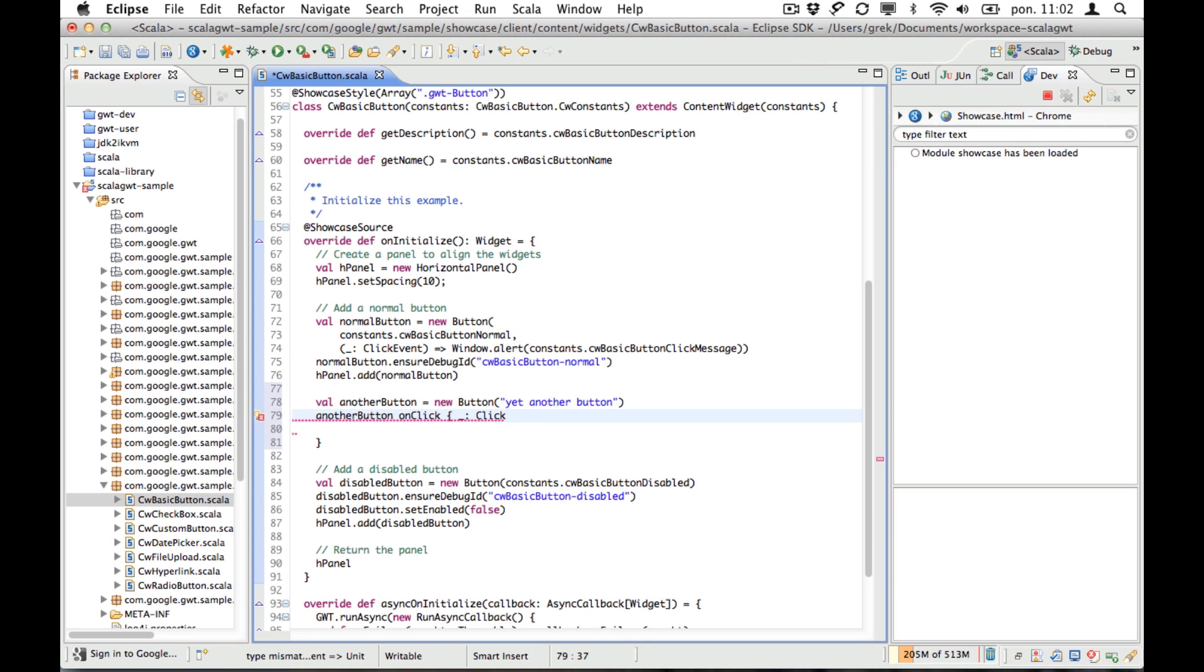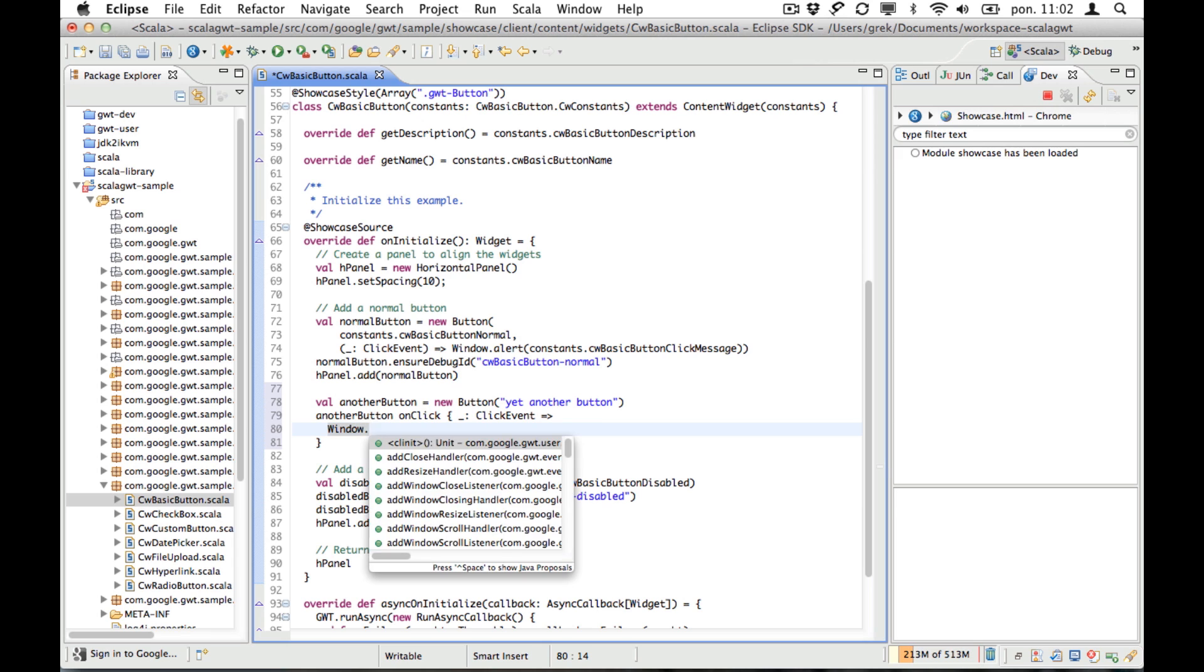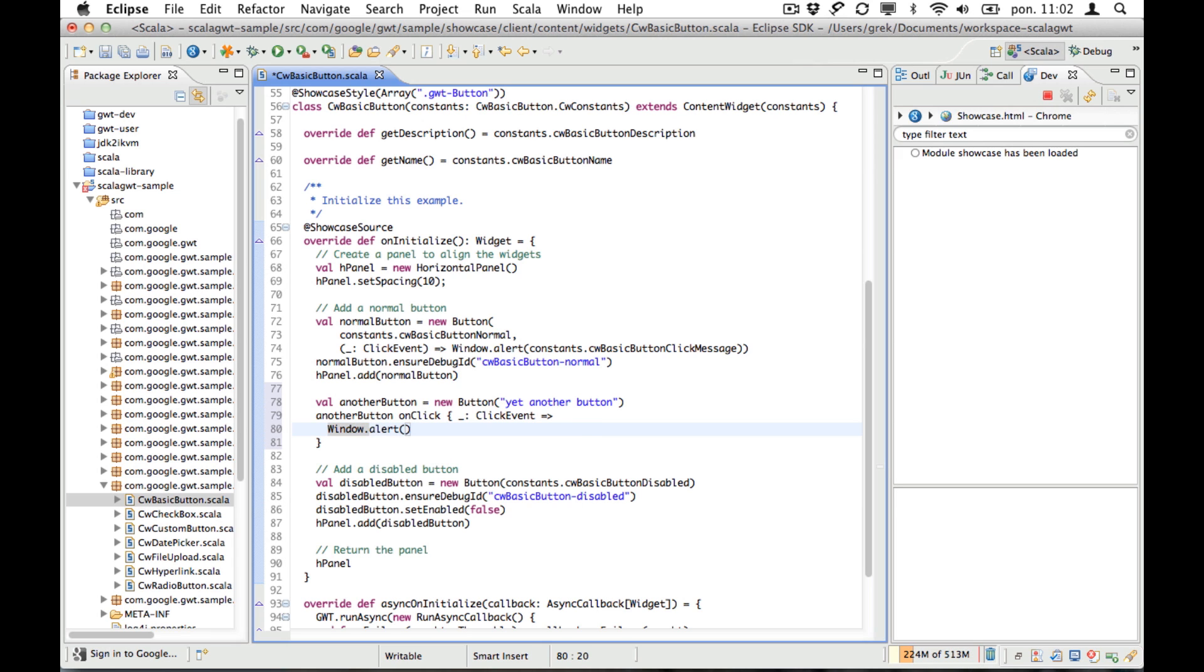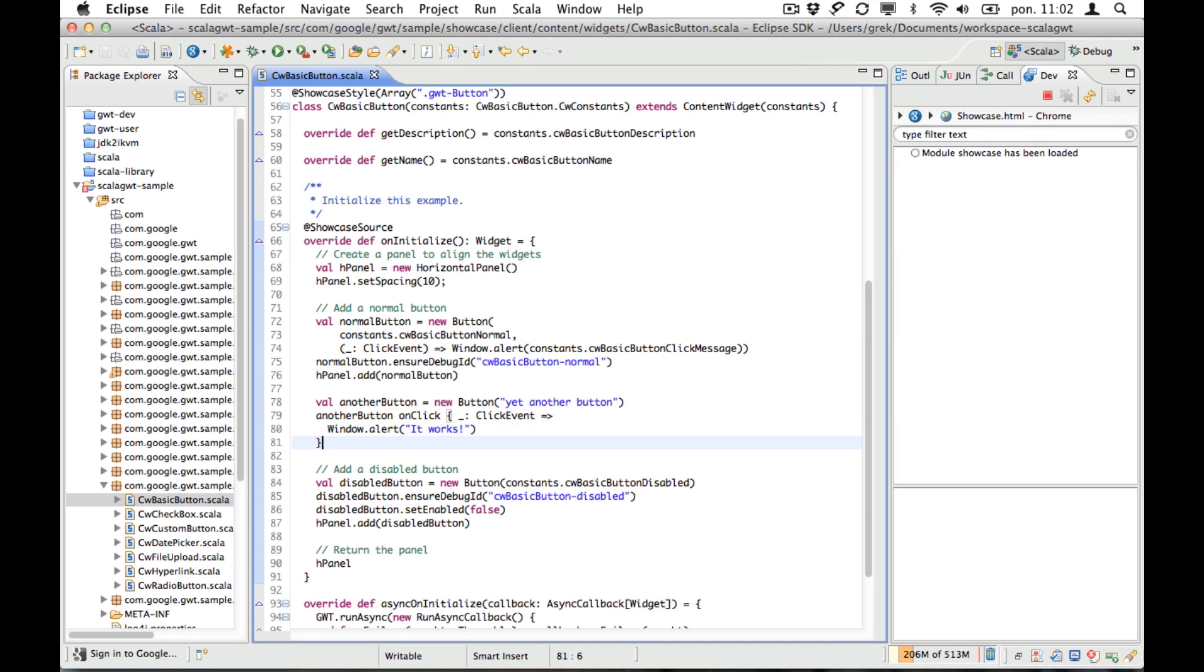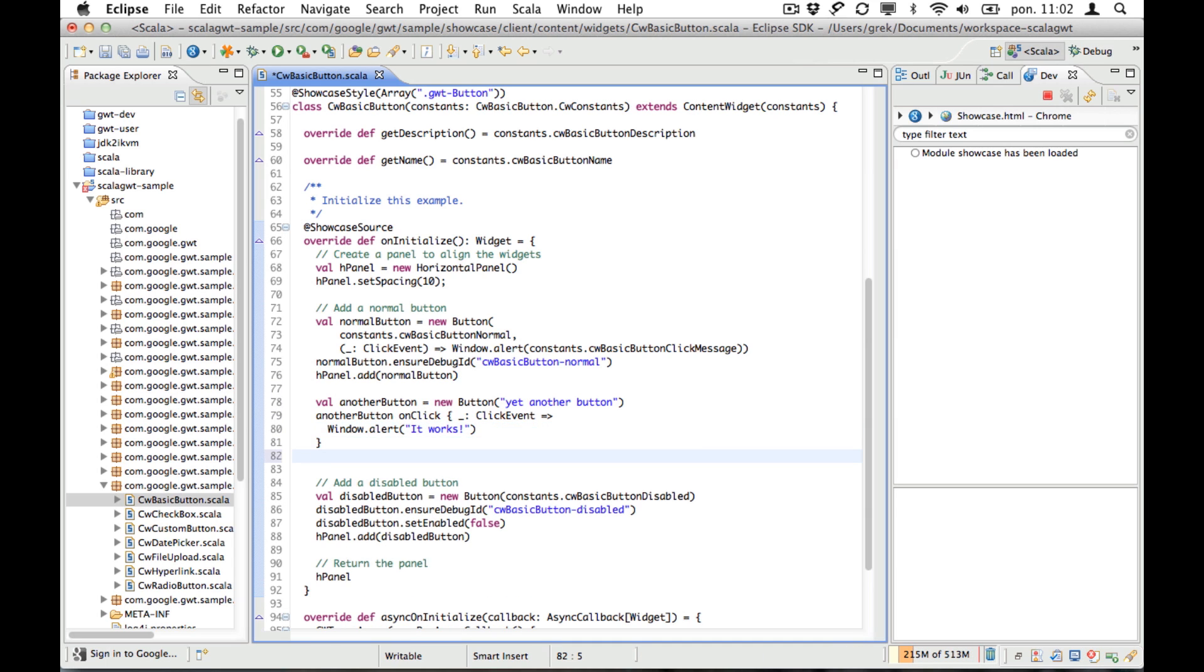So since we are developing in Scala we can use lambdas for that. Let's say we'll display some message here. We need to add our button to the panel.